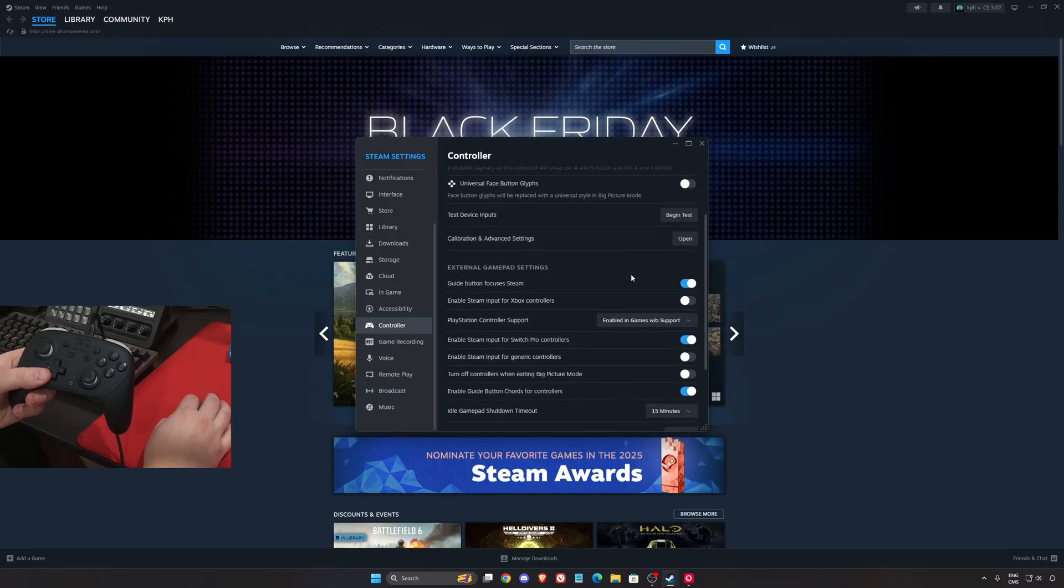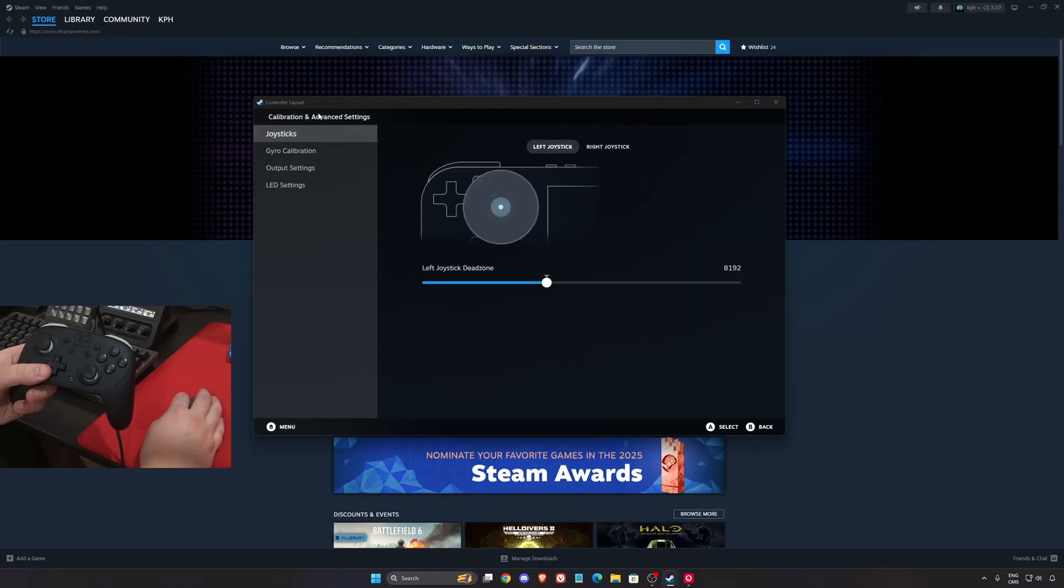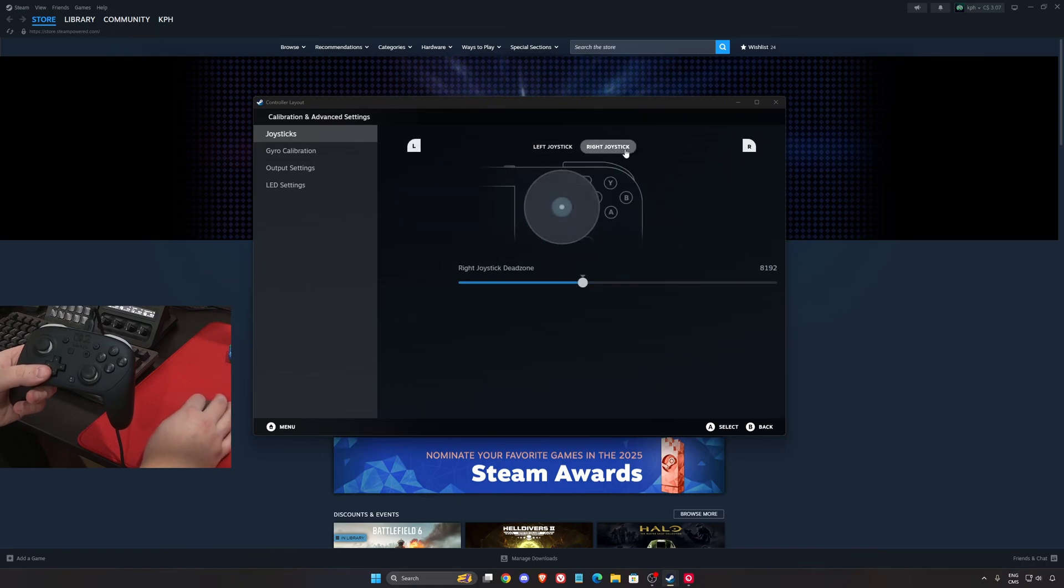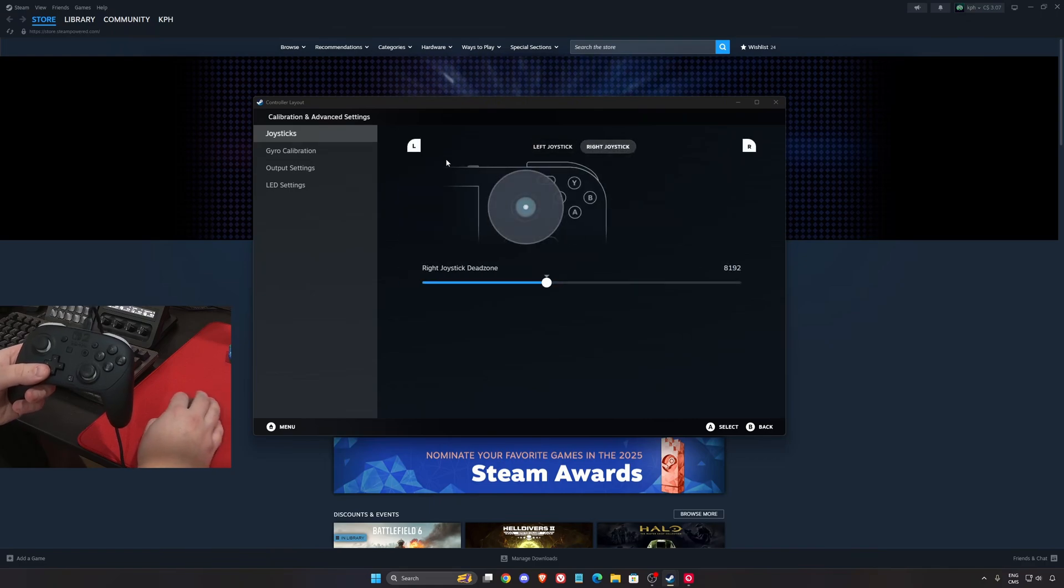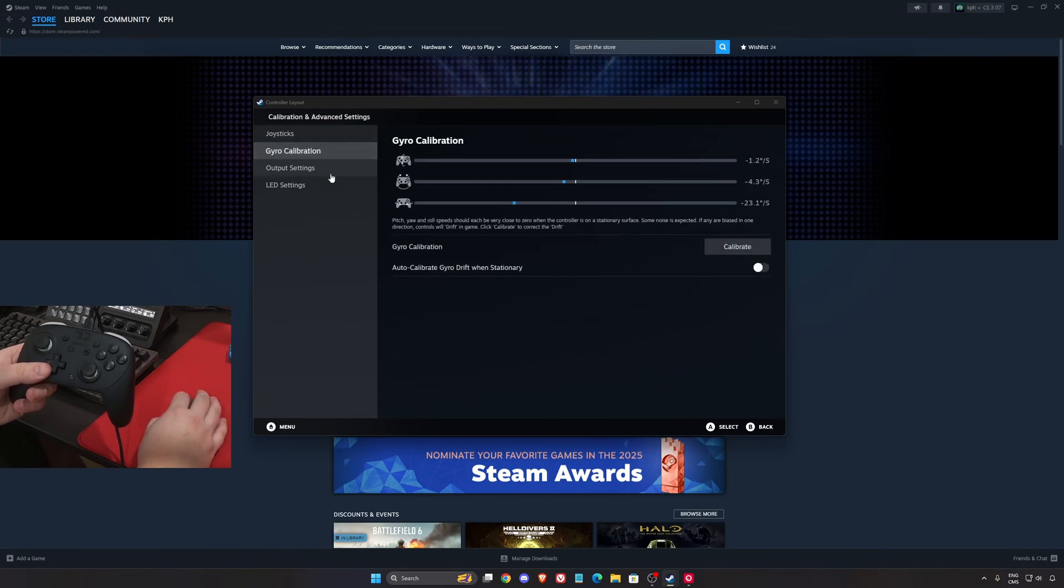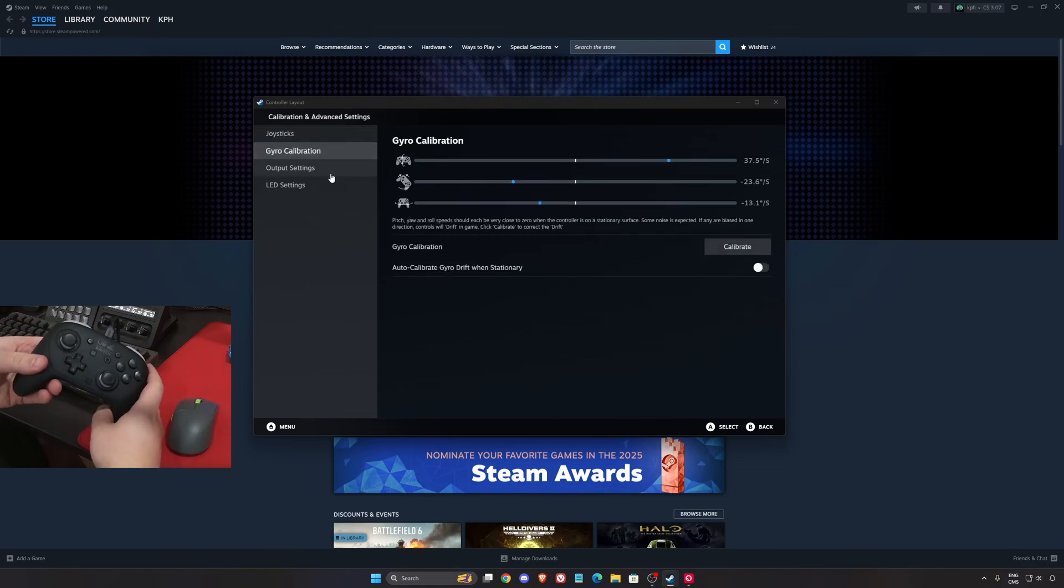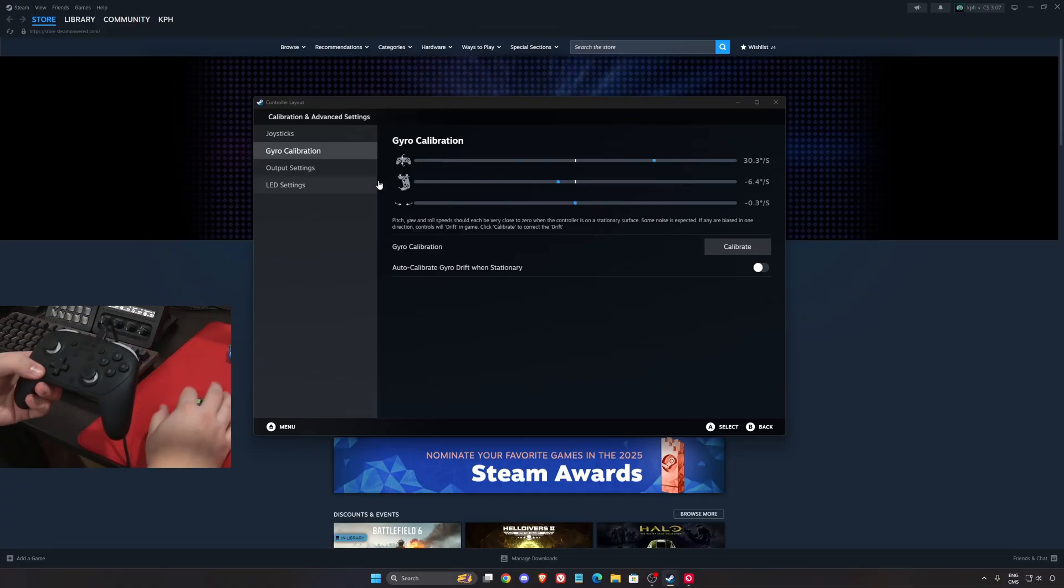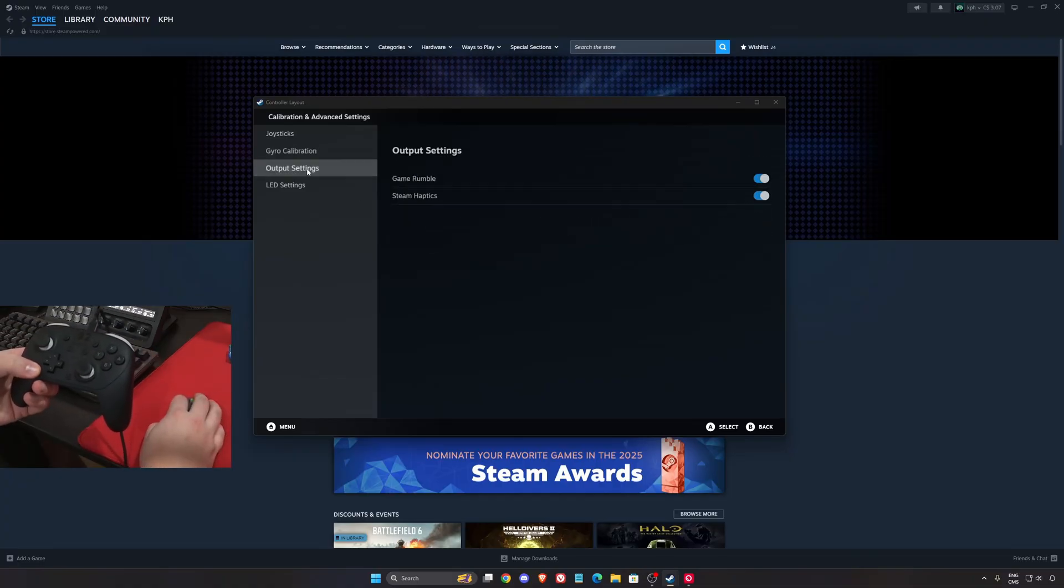We're going to click X over there. You can also do the calibration in the advanced settings. Left, right, if you want to change your dead zone, you can do that. As you can see right now, the gyro is working. You can also calibrate your gyro if you want.